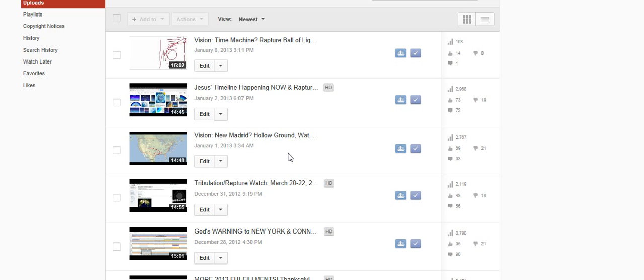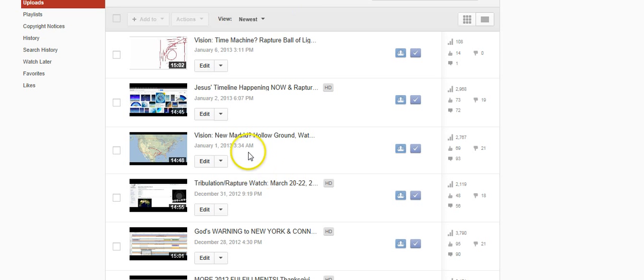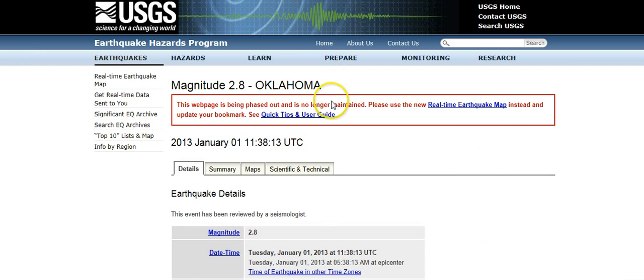So I went and made the video for you guys, and I ended up uploading it almost like an hour later. And then literally 4 minutes after I uploaded this video, this earthquake happened in Oklahoma.